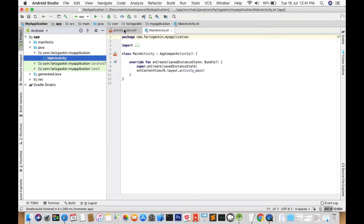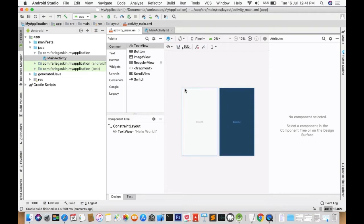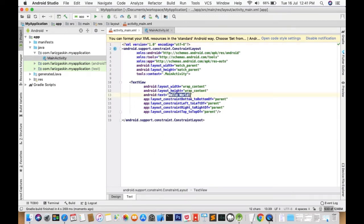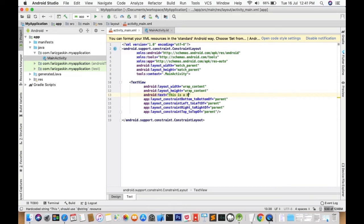Let's start with ActivityMain.xml which is our main view. Let's go to the text display screen and I'm going to change the text of the TextView into something like this is a hardcoded text in XML.